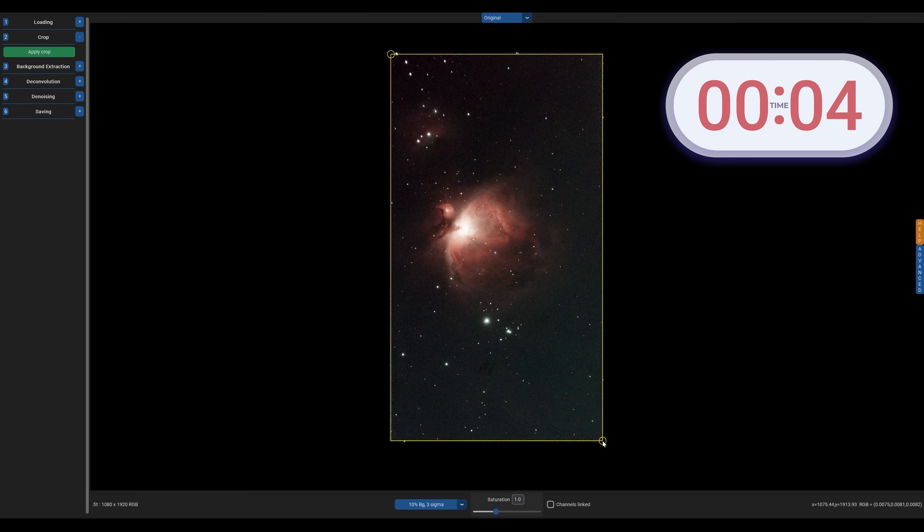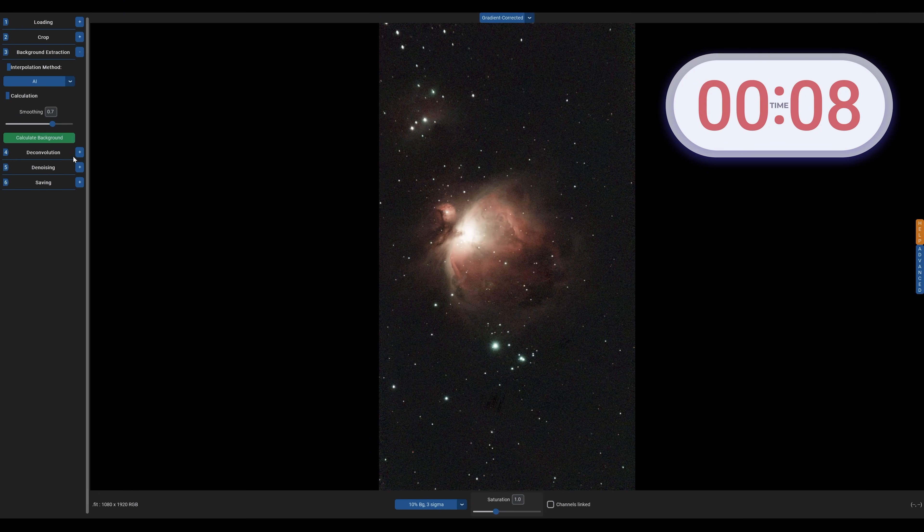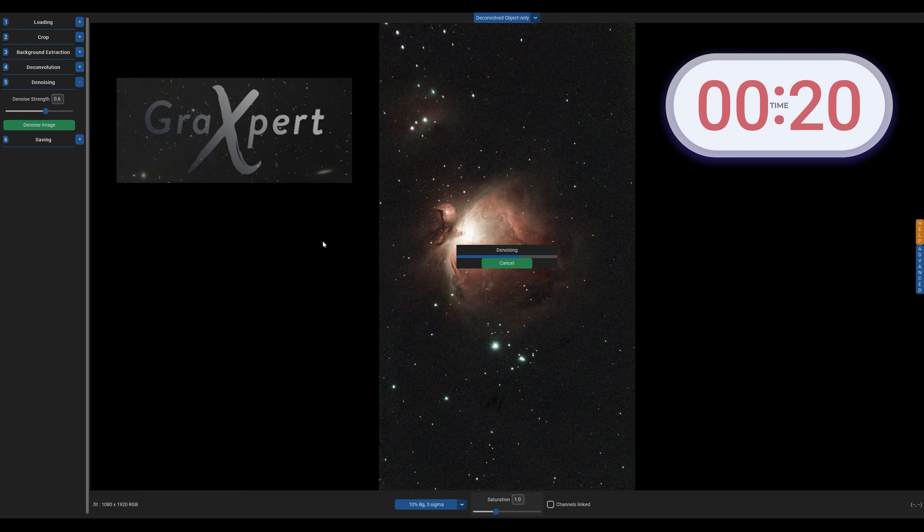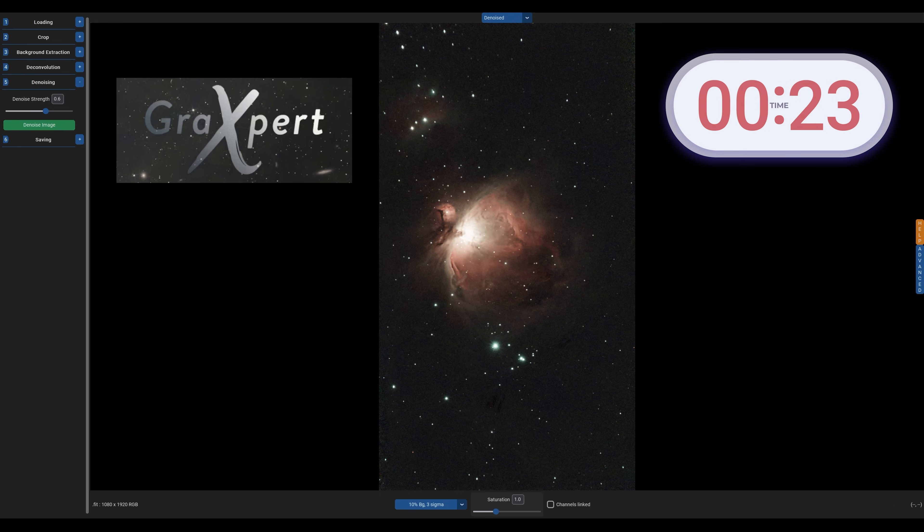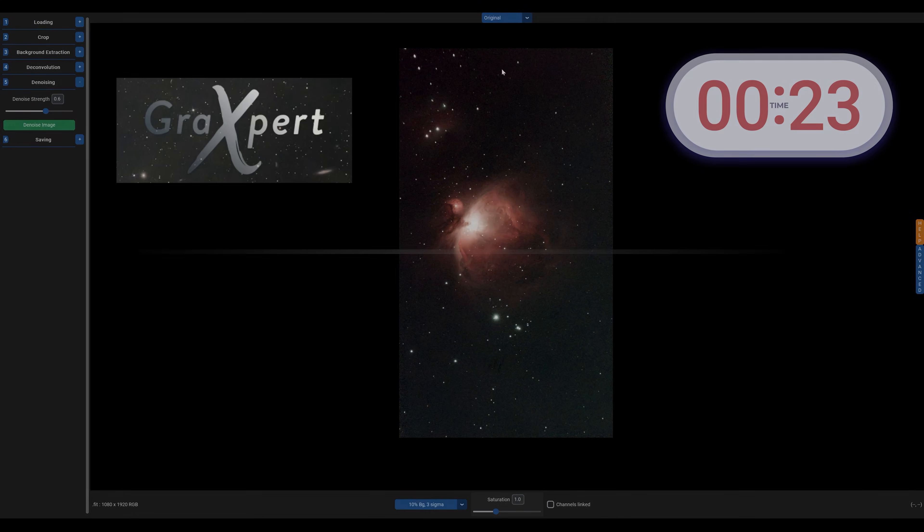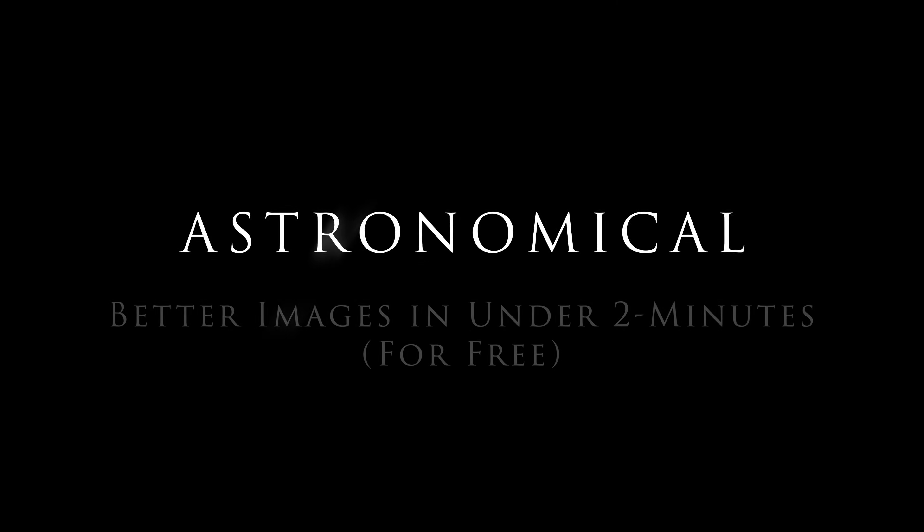In today's video, I'm going to be showing you how you can edit your astrophotos with the help of a free software called Grackspert, which has quite literally revolutionized the way I edit my images. I'm Damon Scotting, and this is Astronomical.